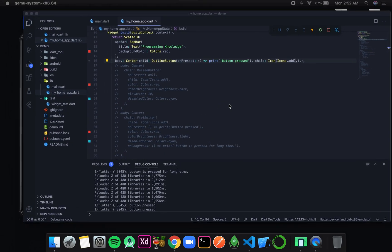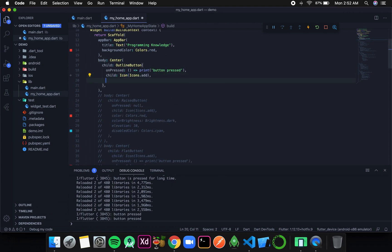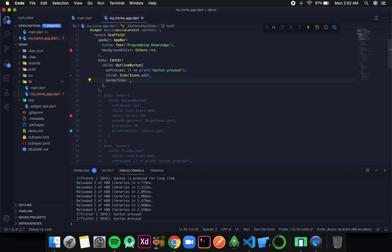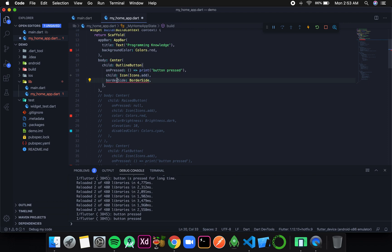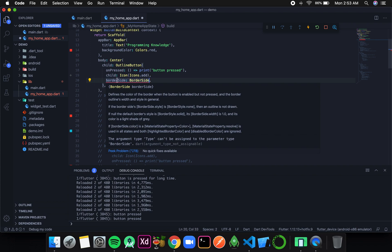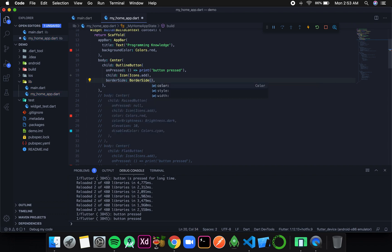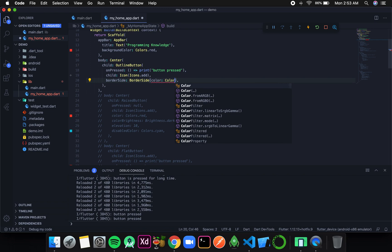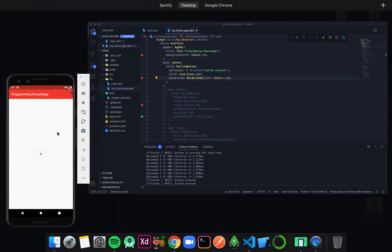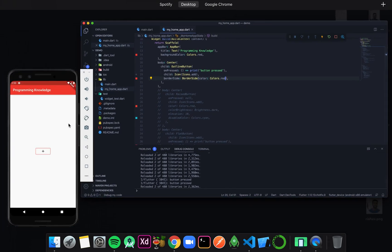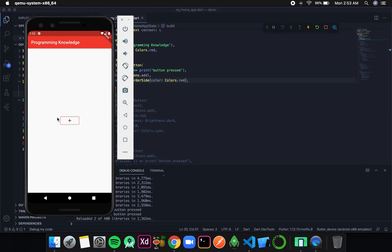The next feature in outline button is border. In an outline button the most significant part is the border — we have a property called border side, which takes a BorderSide widget and is used for designing the border. This border side is applied to all four sides, since in a button we want the same border throughout. BorderSide takes a color, so let's say red — now if I save this the border should be in red color, and you can see the border is in red.